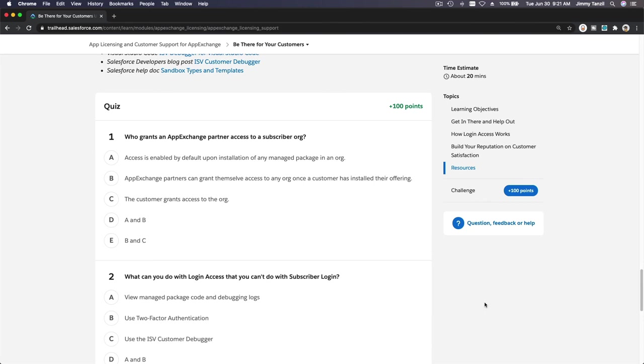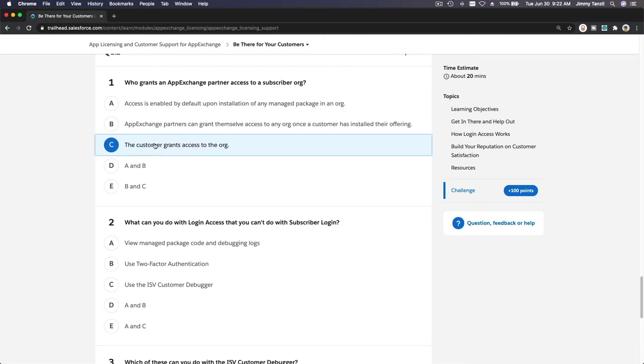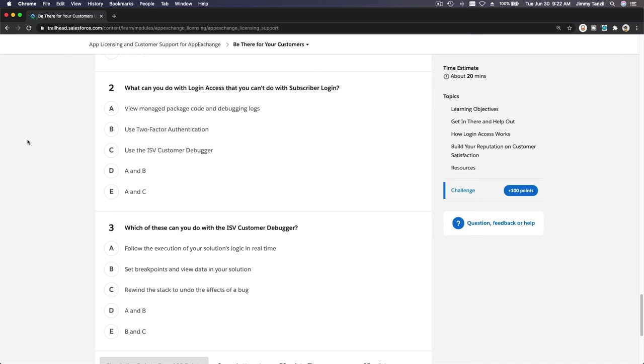Let us do the quiz. Who grants an App Exchange partner access to a subscriber org? Access is enabled by default upon installation? No, the customer has to grant access to the org, right, like we just did. Grant login access.